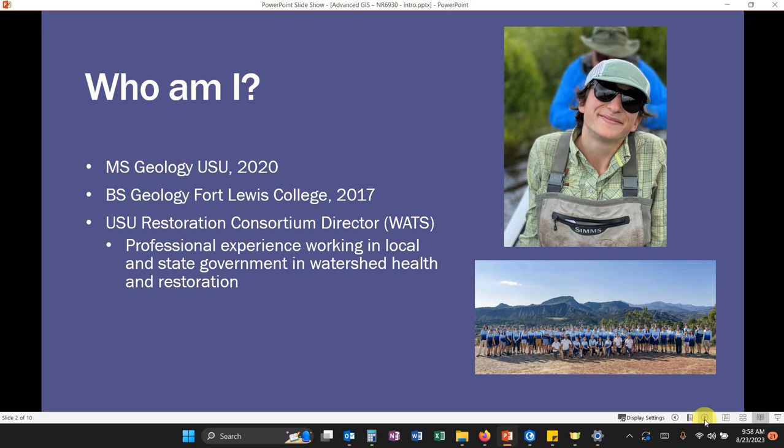So when I'm not teaching, the bulk of my job is working to disseminate a lot of the great research we do here in aquatic ecosystems restoration to professionals and students to take out into the workforce.